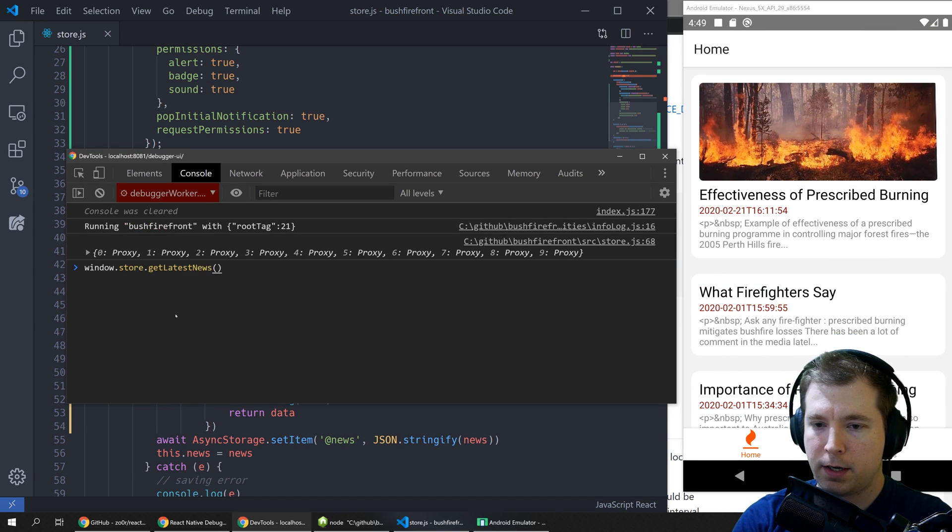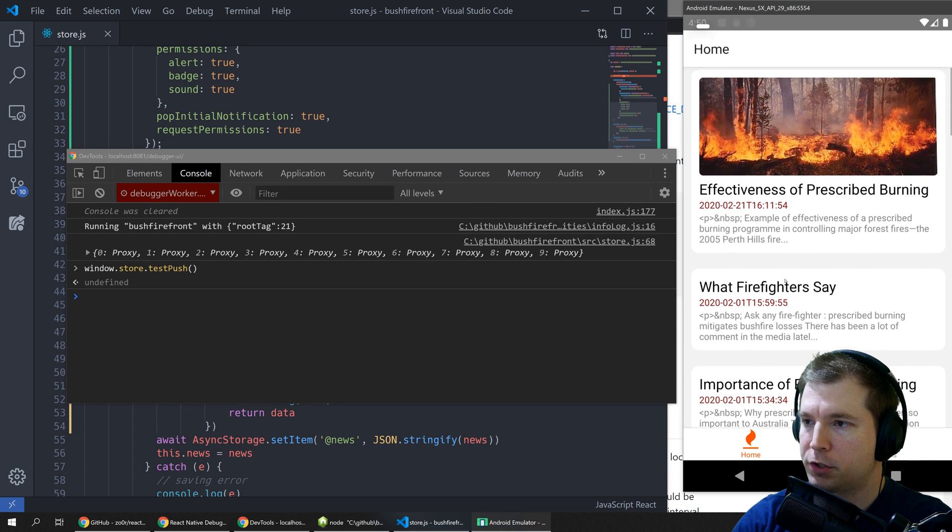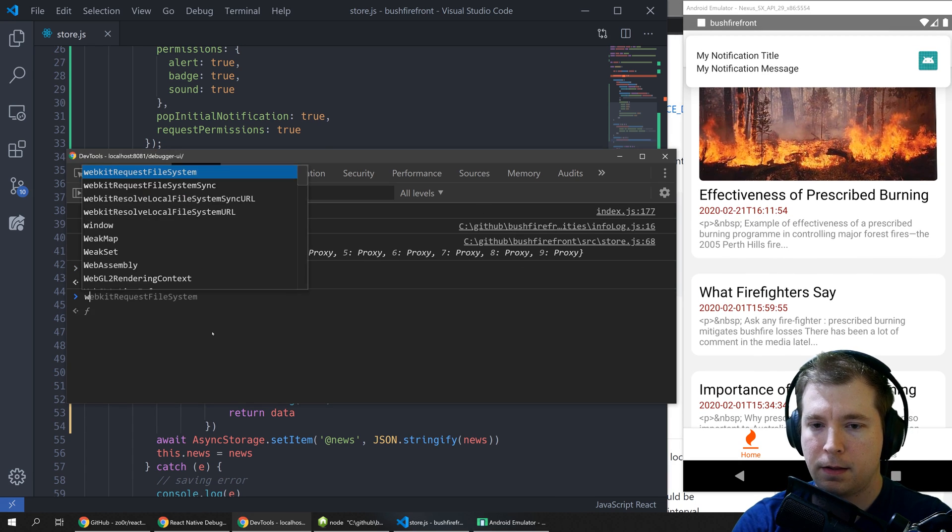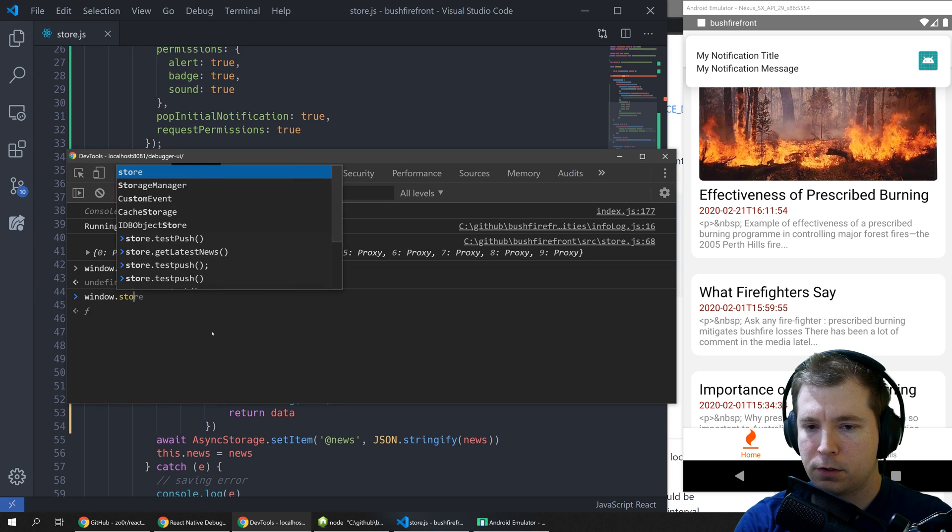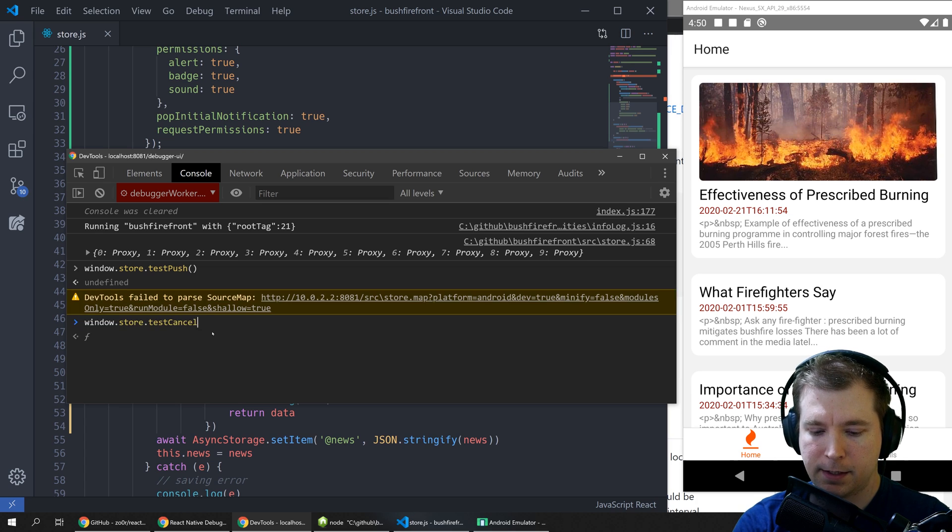We'll do our test push and just make sure that pops up so that's up there and then we'll do window dot store dot cancel test cancel.